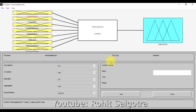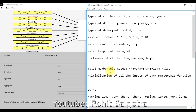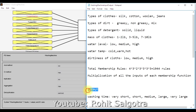First of all, let me quickly define the input variables. The type of clothes has four input types: silk, cotton, woolen, and jeans. The type of dirt: greasy, non-greasy, and mix. Type of detergent: solid and liquid. Mass of clothes: one to two, three to five, and seven to ten pounds. Water level: low, medium, high. Water temperature: cold, warm, hot. Dirtiness of the clothes: low, medium, and high. The output is the washing time — very short, short, medium, large, or very large.